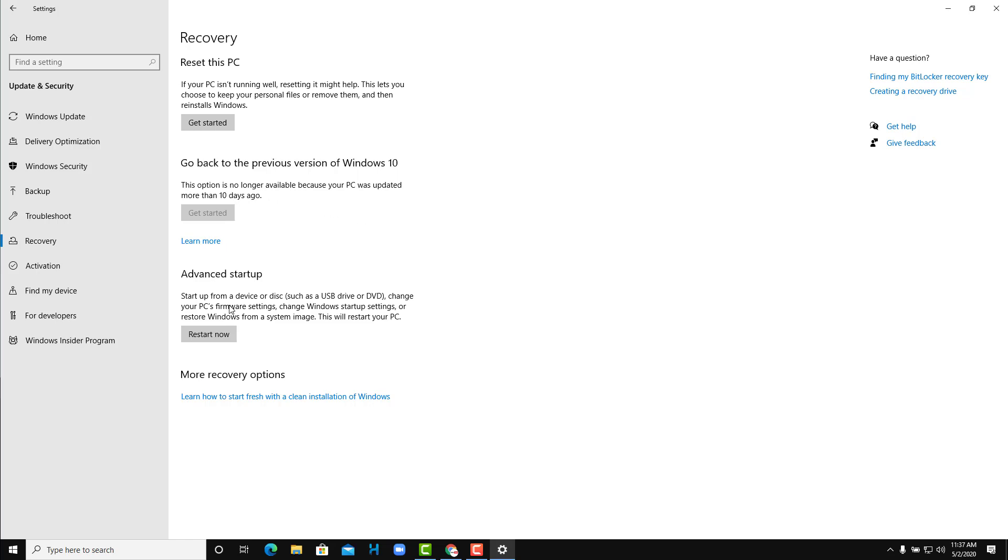So if you want to install or reinstall your PC or recover in a certain way, you can actually go over here as well.